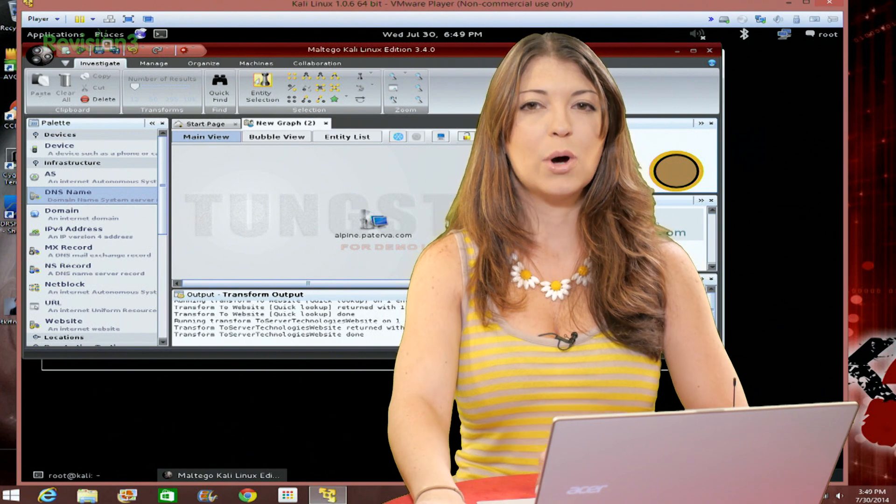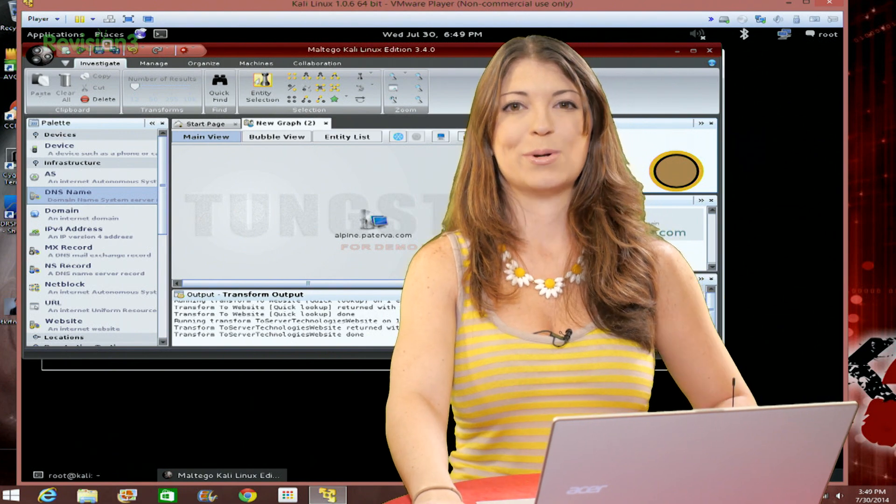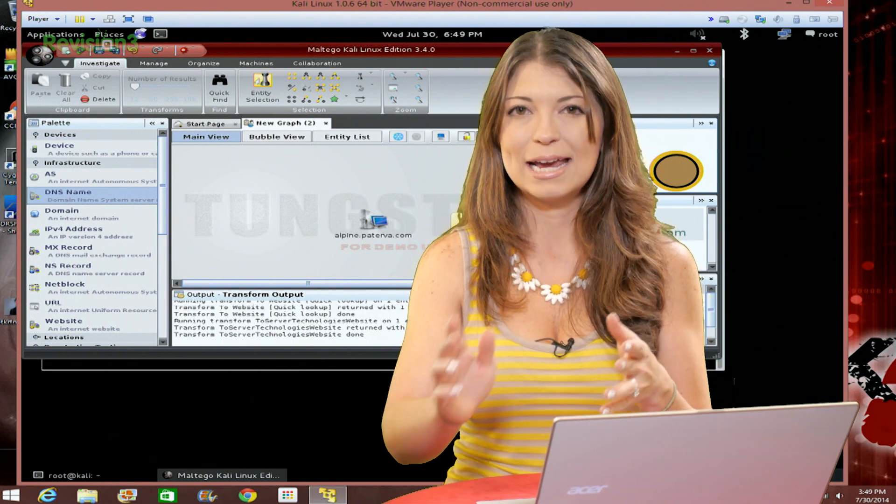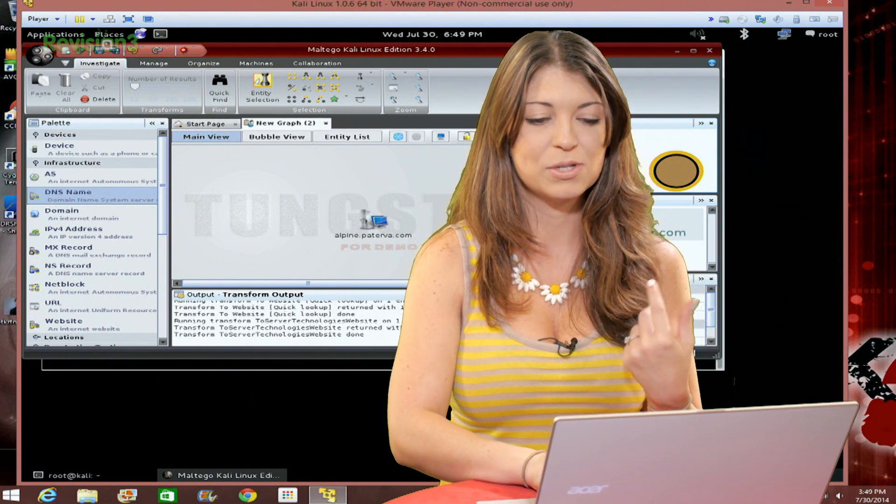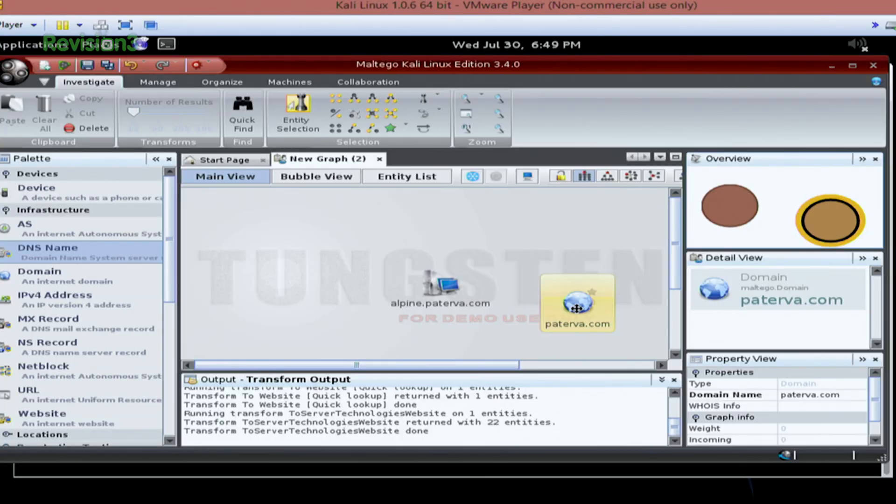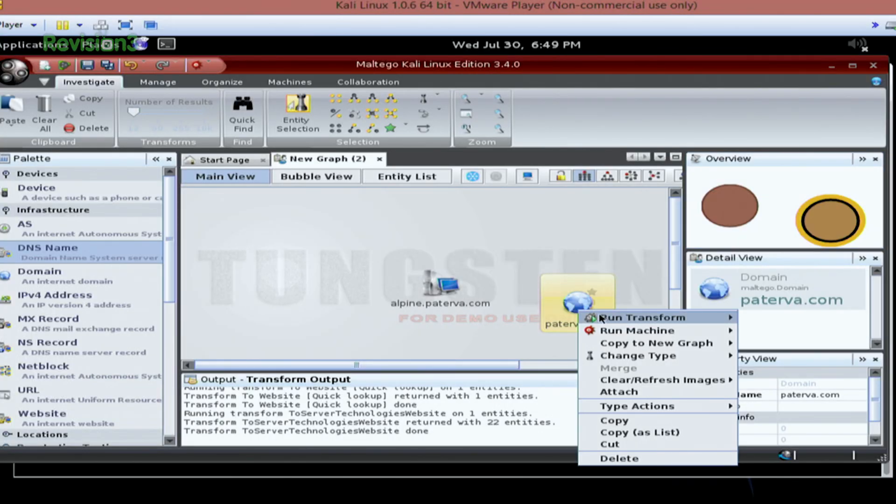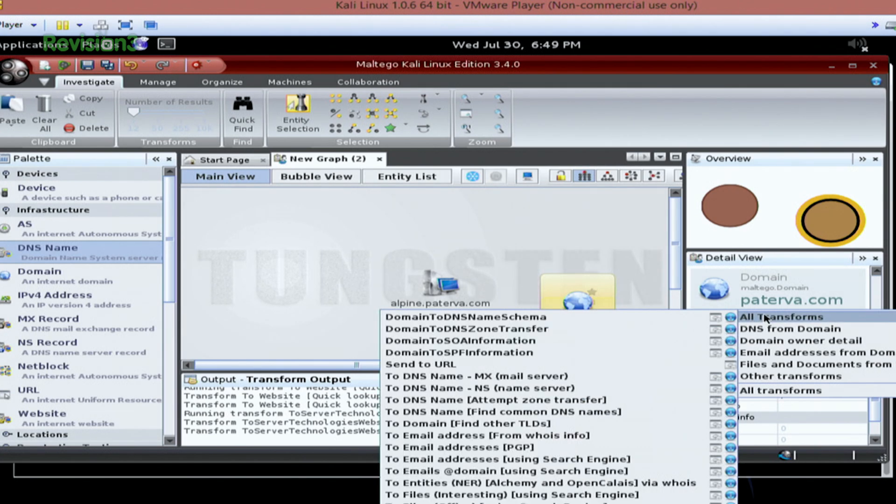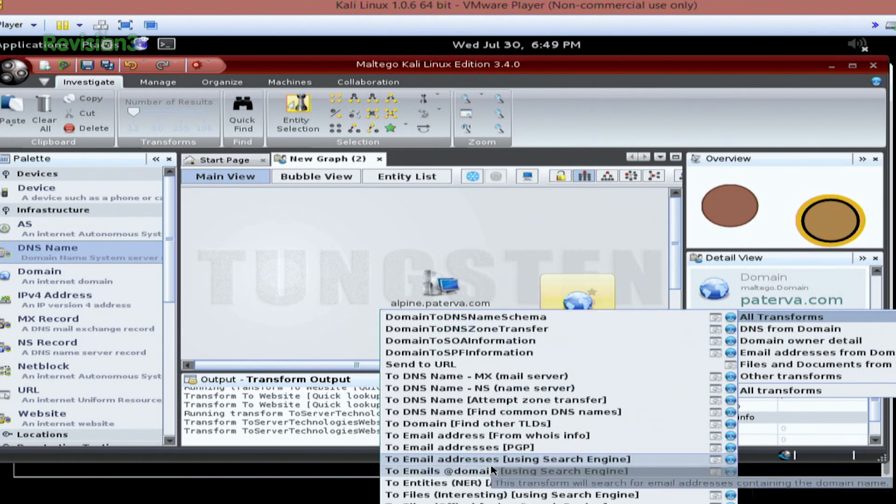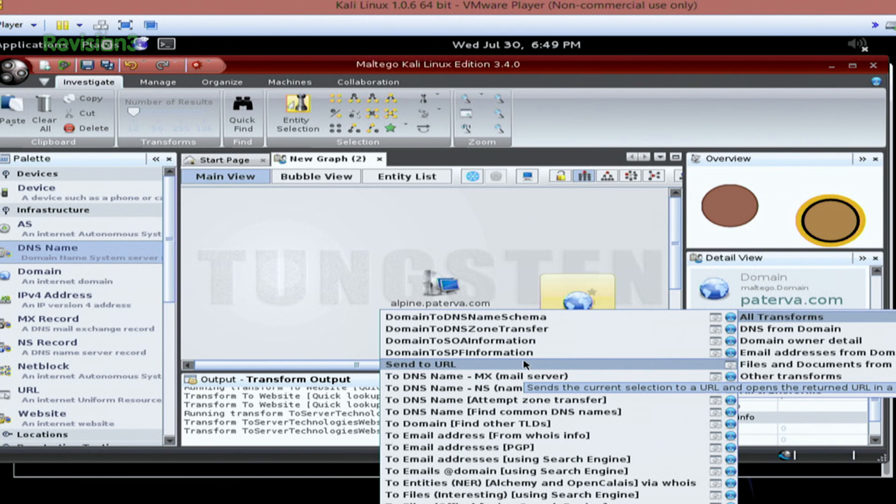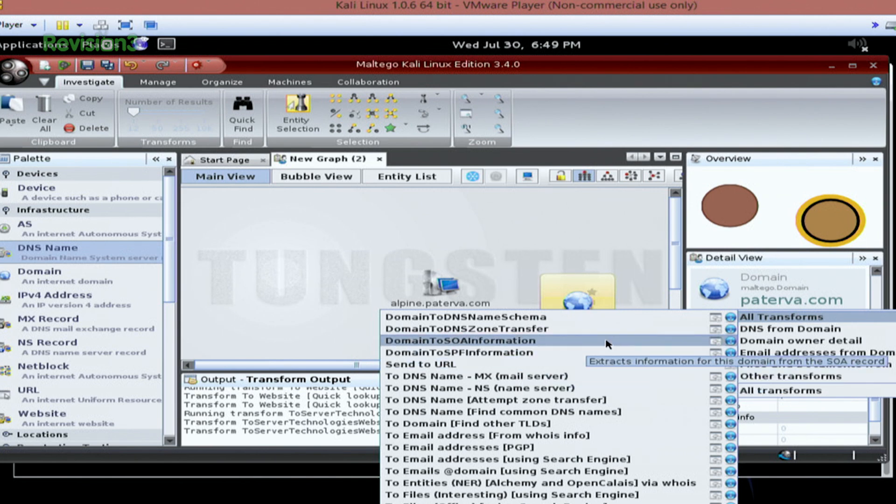If you go to all transforms, you can see these little icons next to them. So transforms again, that's how you're going to run your data mine. You'll right click on your node, go to run transforms, click all transforms, and then you'll see a list of all the ones available that you can run.